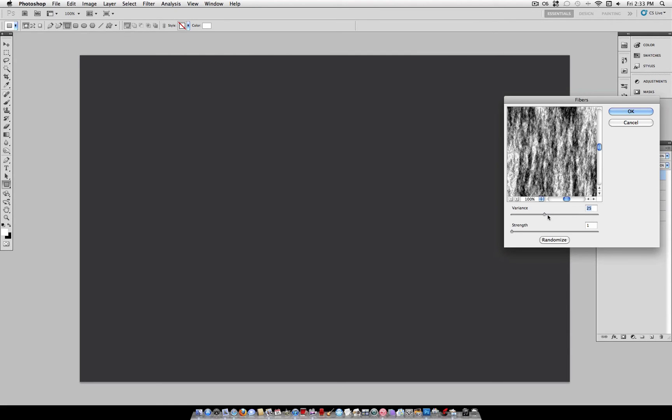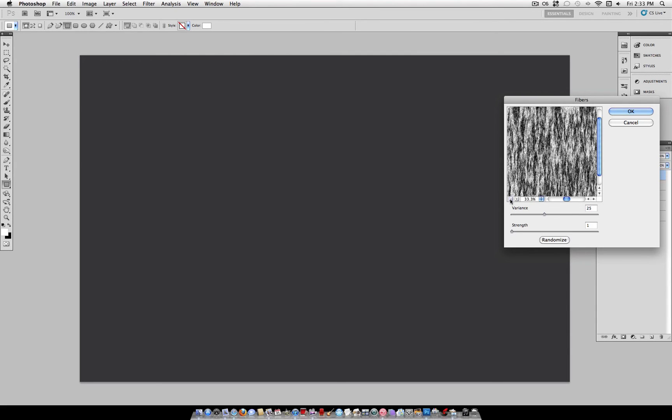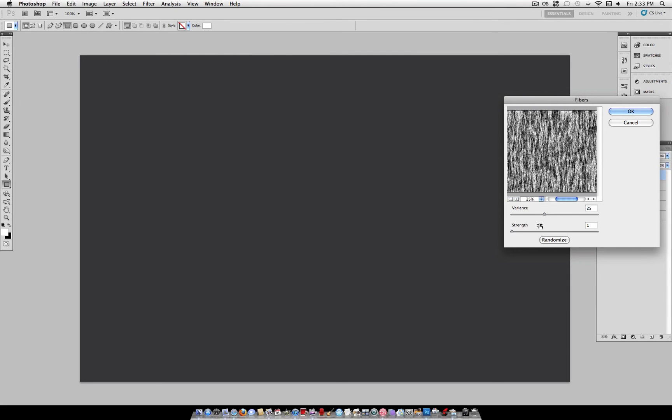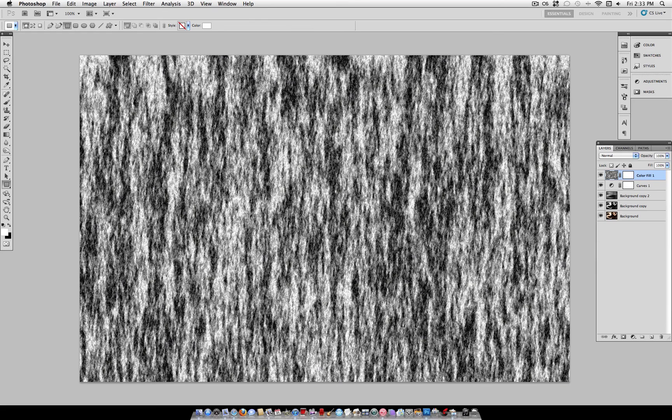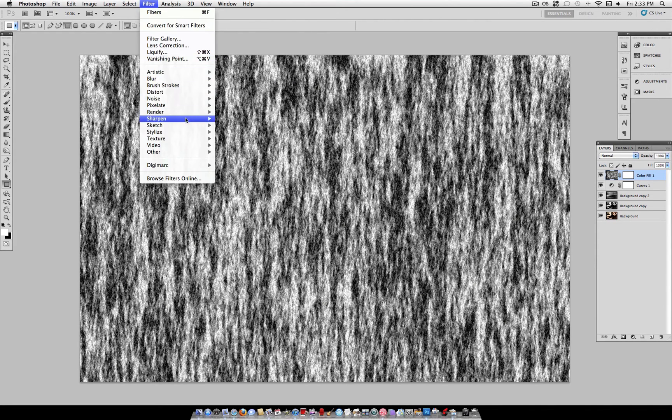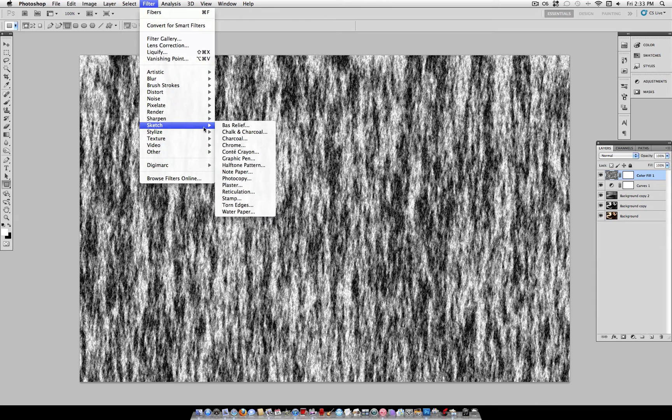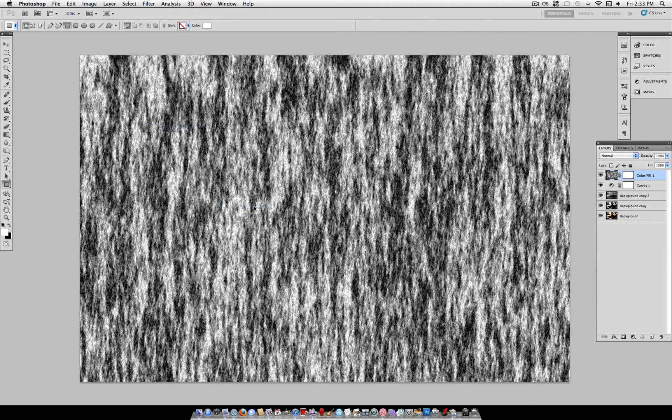And set the Variance to 25, and the Strength to 1. And you should see something like this. Now, head over to Filter, Sketch, and select Torn Edges.